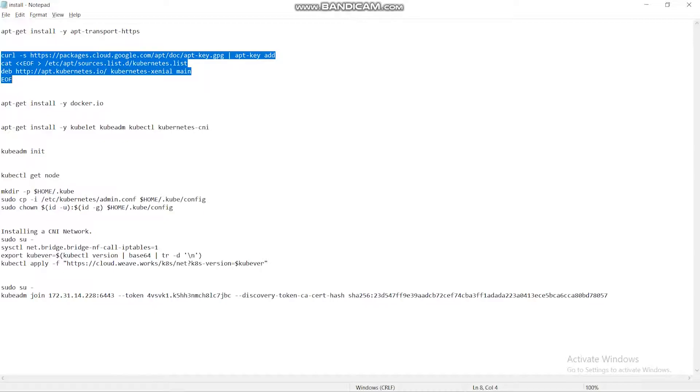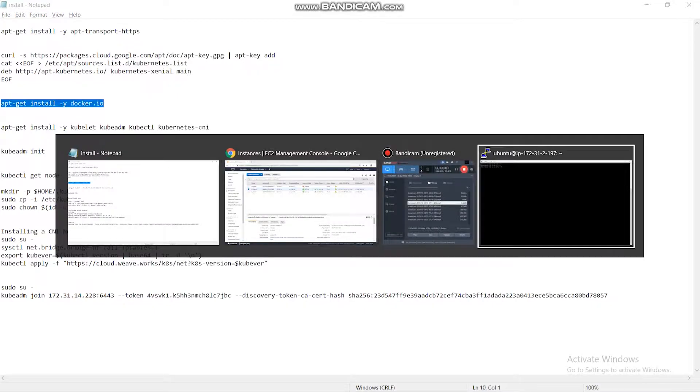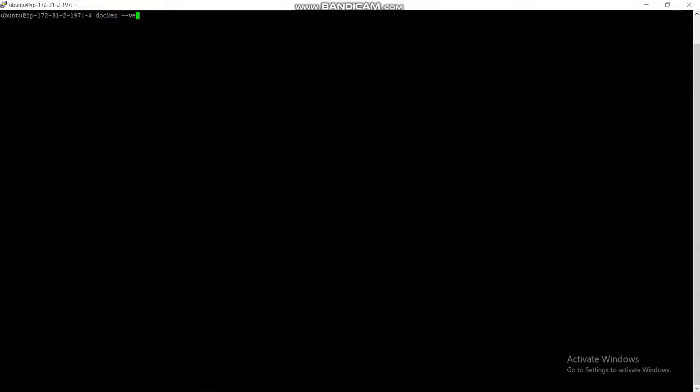Next, we move on to the installation of Docker. apt-get install docker.io is used to install the Docker instances. So, let me show you what type of version I have installed in Docker. Docker version: here I used 18.9.7.